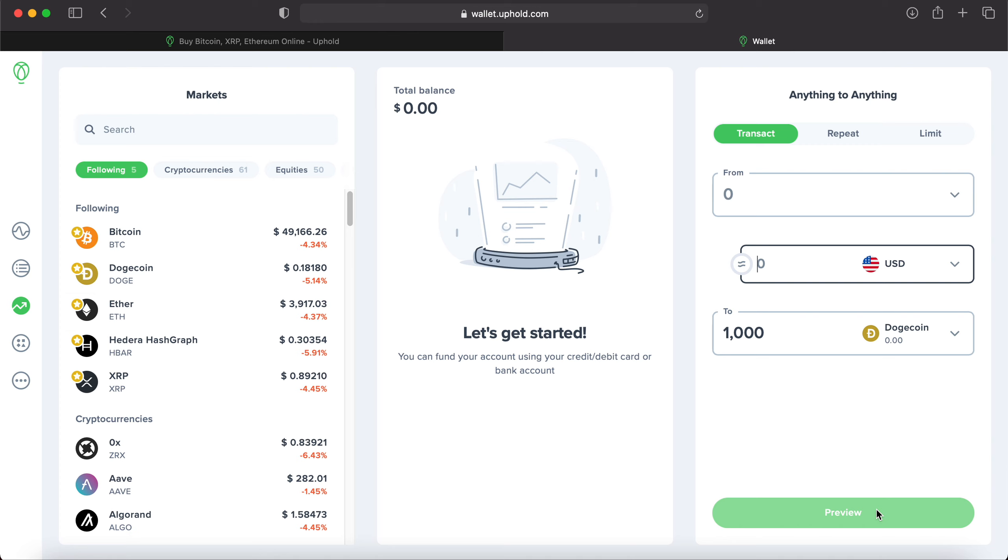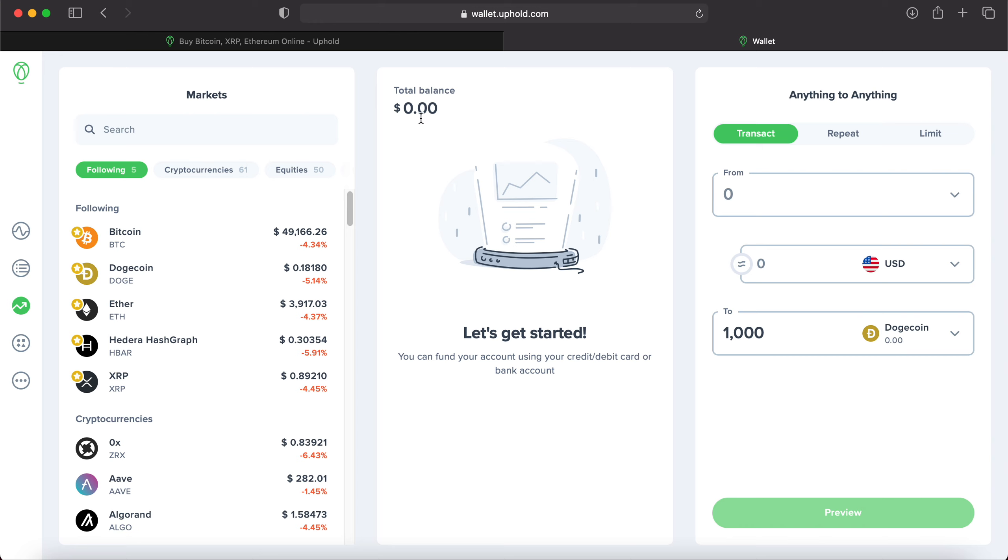Then you would hit preview. Once you have double checked these three sections, where the funds are coming from, the correct currency, and then how many shares you want, hit preview, hit confirm, the order will go through. And then in the center here, it'll show the transaction that took place, your balance, and the 1,000 shares held of Dogecoin.